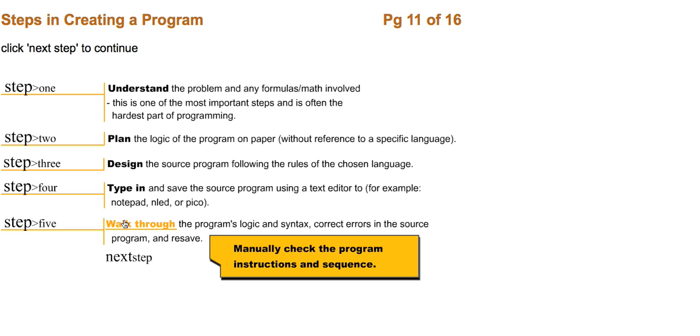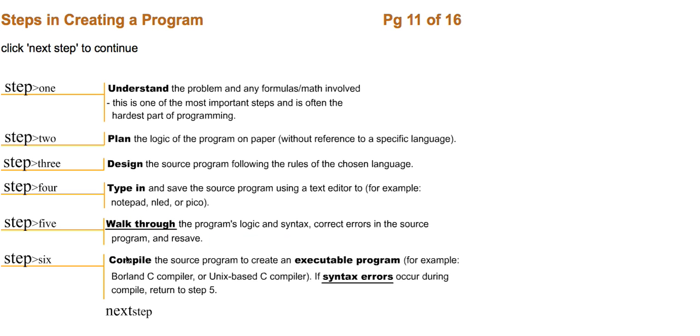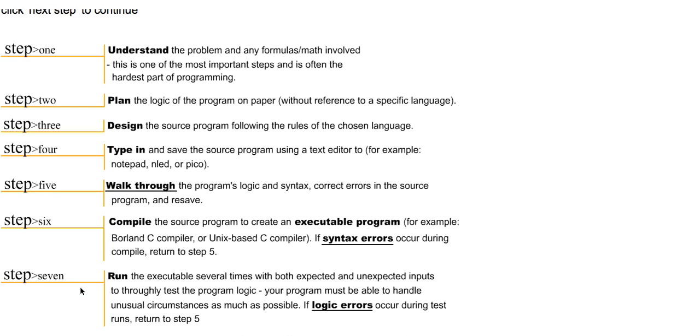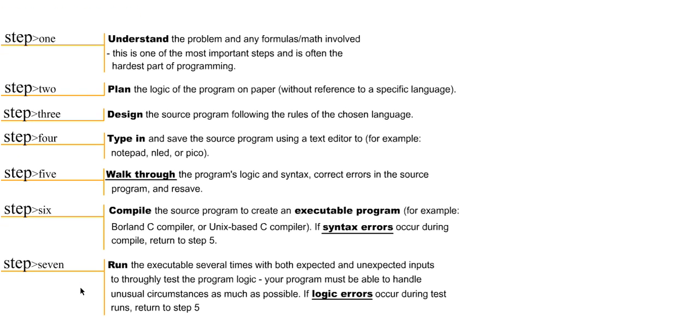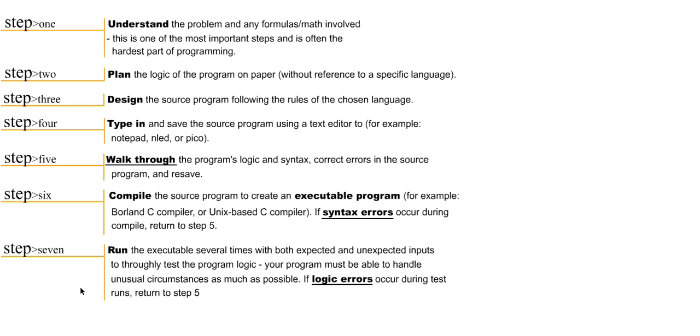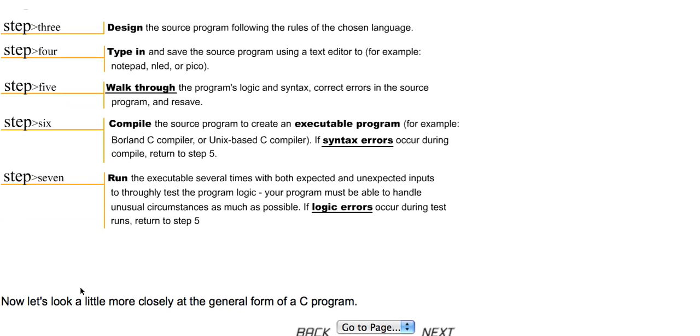Correct errors in the source program and resave the program. Manually check the program instructions and the sequence. Step six, compile the source program to create an executable program. For example, we will be using the CC compiler in our tutorials. Step seven, run the executable several times with both expected and unexpected inputs to thoroughly test the program logic. Your program must be able to handle unusual circumstances as much as possible. If logic errors occur during test runs, return to step five.